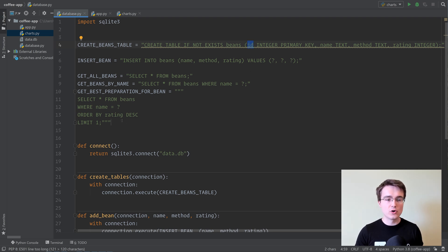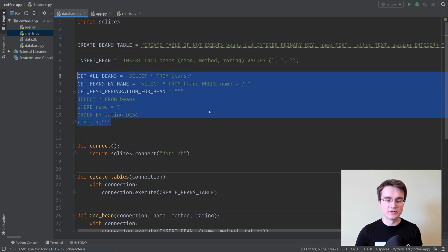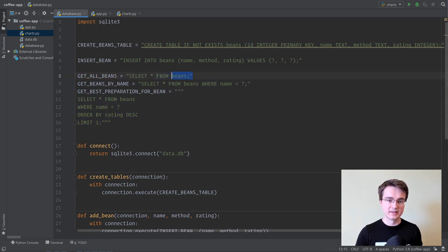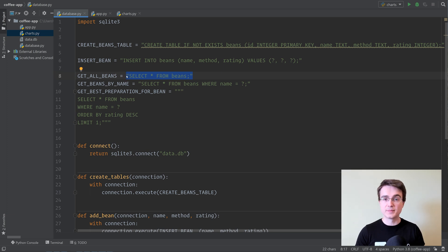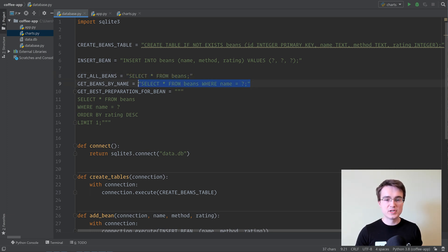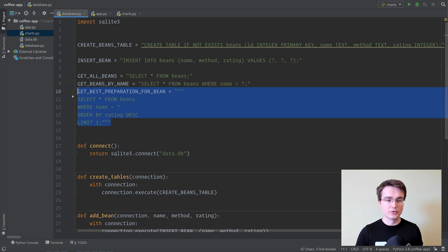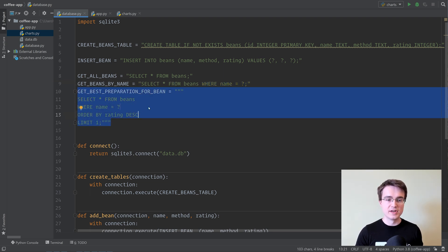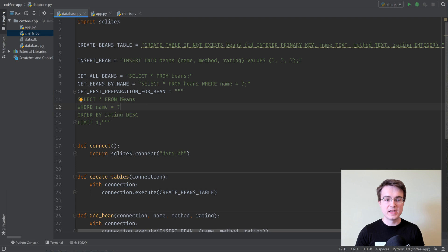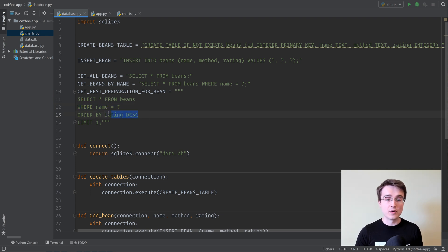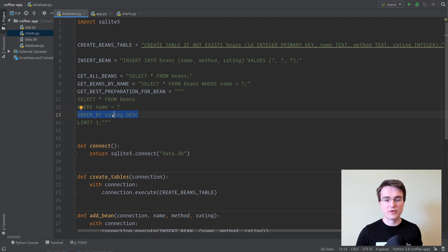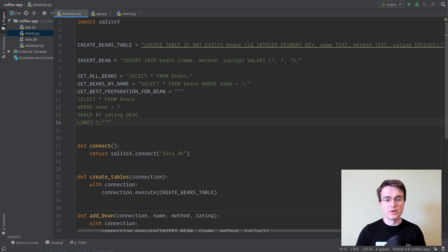We've got a couple of queries here to retrieve data. Select all the beans that we've got for display to the user, find a specific bean by name in our database, and also get the best preparation method for a bean. We select everything from the beans table, we filter by name, then we order by rating so that we get the top-rated preparation method at the top, and finally we limit one to only get the top one.